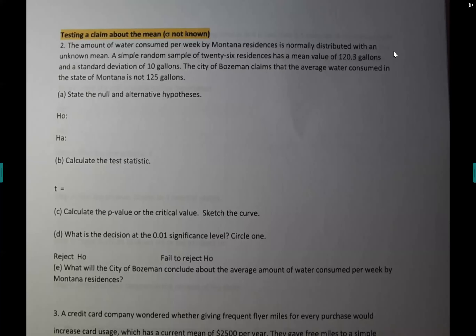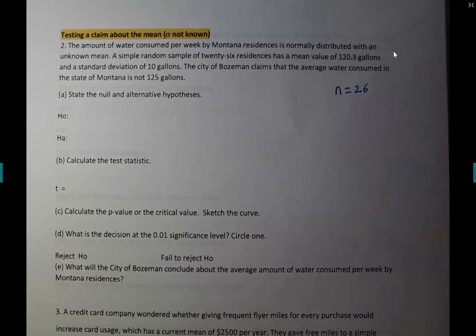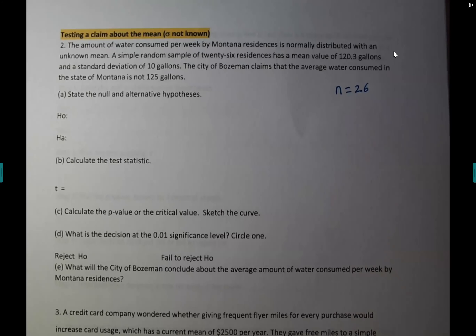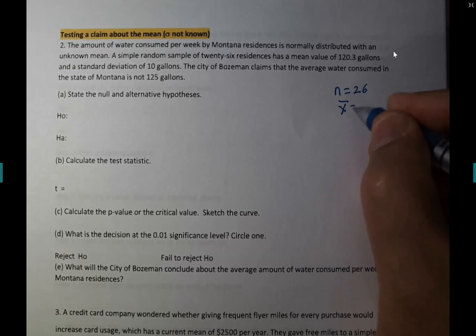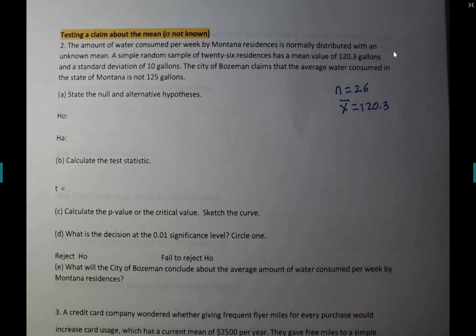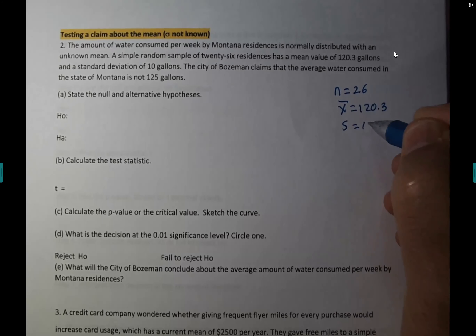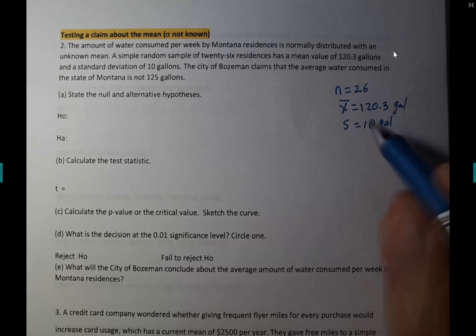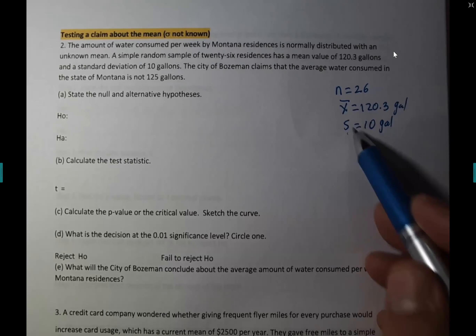Now how do we test the claim about a mean when sigma is not known? That's section 7.3. The amount of water consumed per week by Montana residents is normally distributed with an unknown mean. A simple random sample of 26 residents — so n is 26 — has a mean value of 120.3 gallons, that's x-bar. And a standard deviation of 10 gallons. He didn't say population standard deviation, so you have to use s. If it is sigma, you use a z-test; if it is s, you use a t-distribution test.